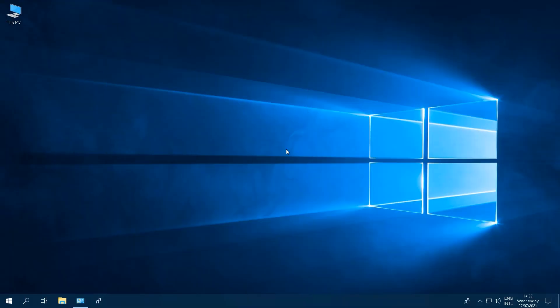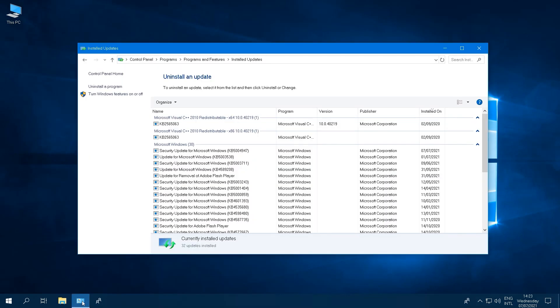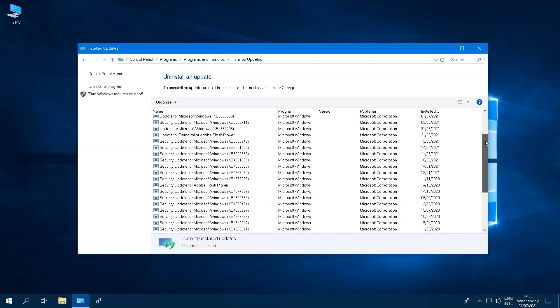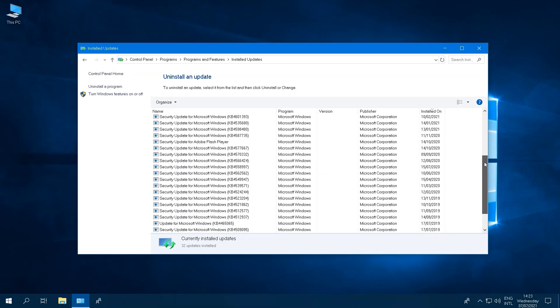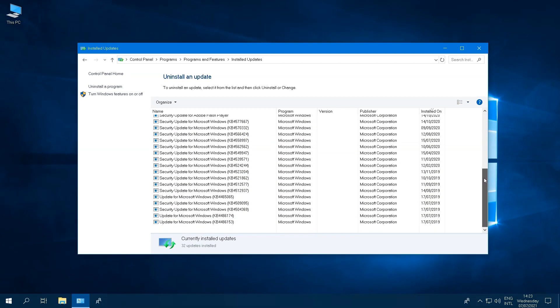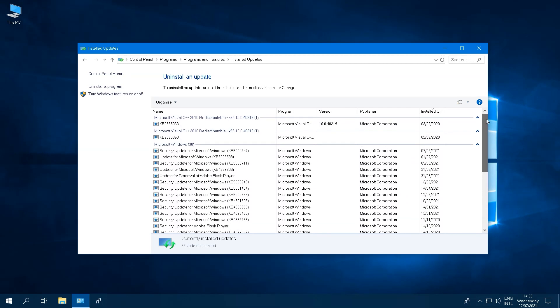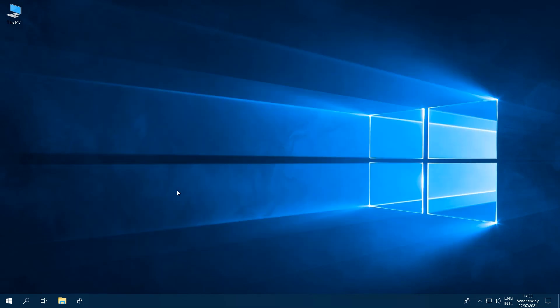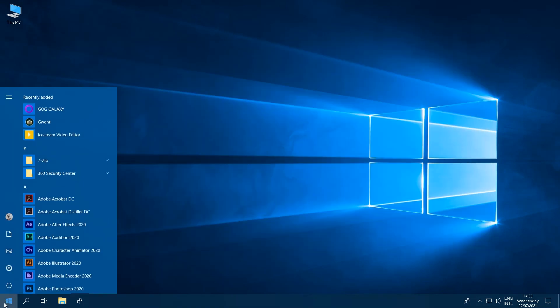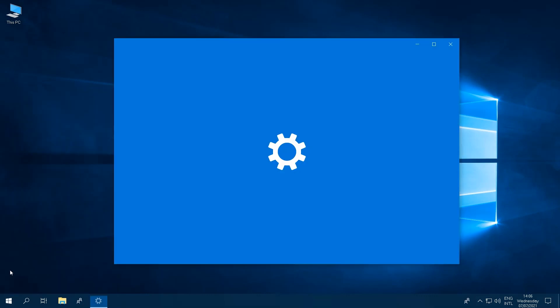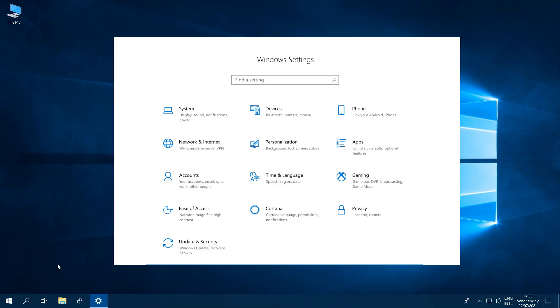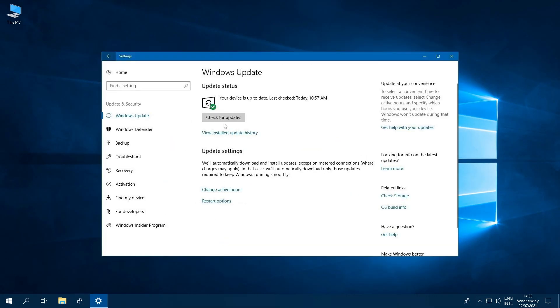Tip number one is making sure that your operating system is up-to-date. Microsoft is continuously releasing updates and having an outdated version or outdated drivers can really take a toll on your computer's performance. To check for updates, click on Start, move on over to the Settings panel, click on Updates and Security option, then click the Check for Updates button.